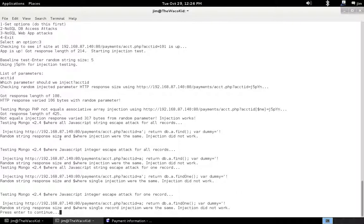We go on down through here. These are stored procedure injections. This doesn't work in this particular web application because of the way it's structured. I'll show you another web application in another demo where this does work.